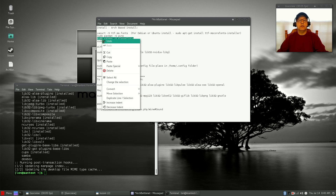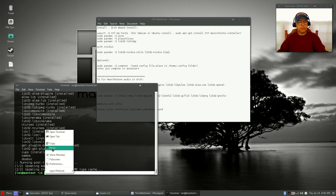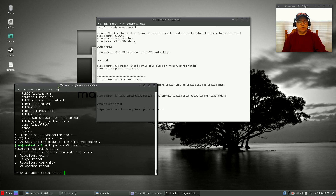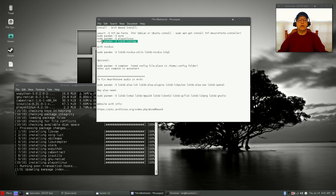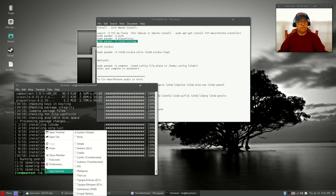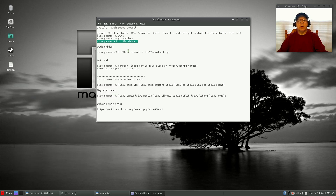With the default Manjaro install, Steam is already installed, so that pulls in some of the codecs and files required for 32-bit libraries. If Steam was not included in the default install, I would recommend that you install Steam. Let's go ahead and install PlayOnLinux. In order for Battle.net games to work within Manjaro or Arch, the file lib32-libldap is an absolute necessity, so I'm going to install that.